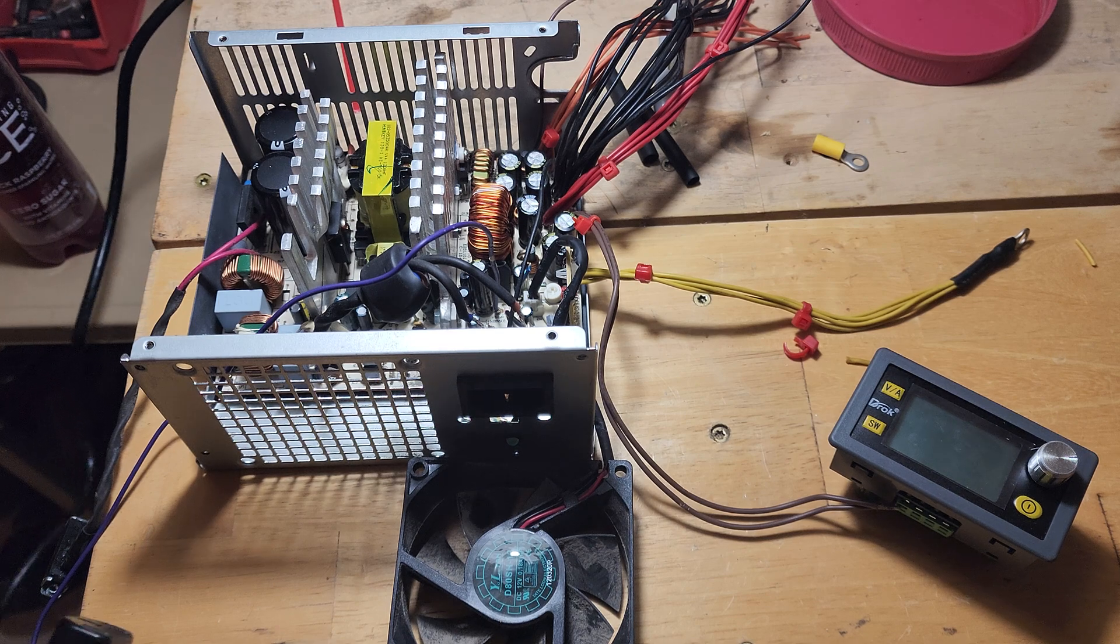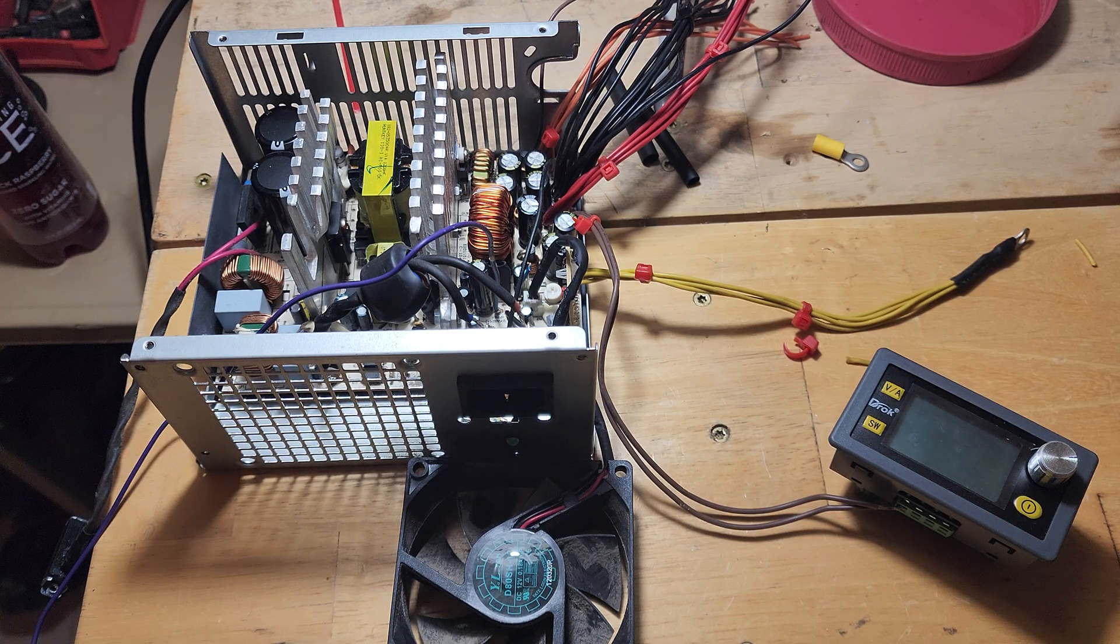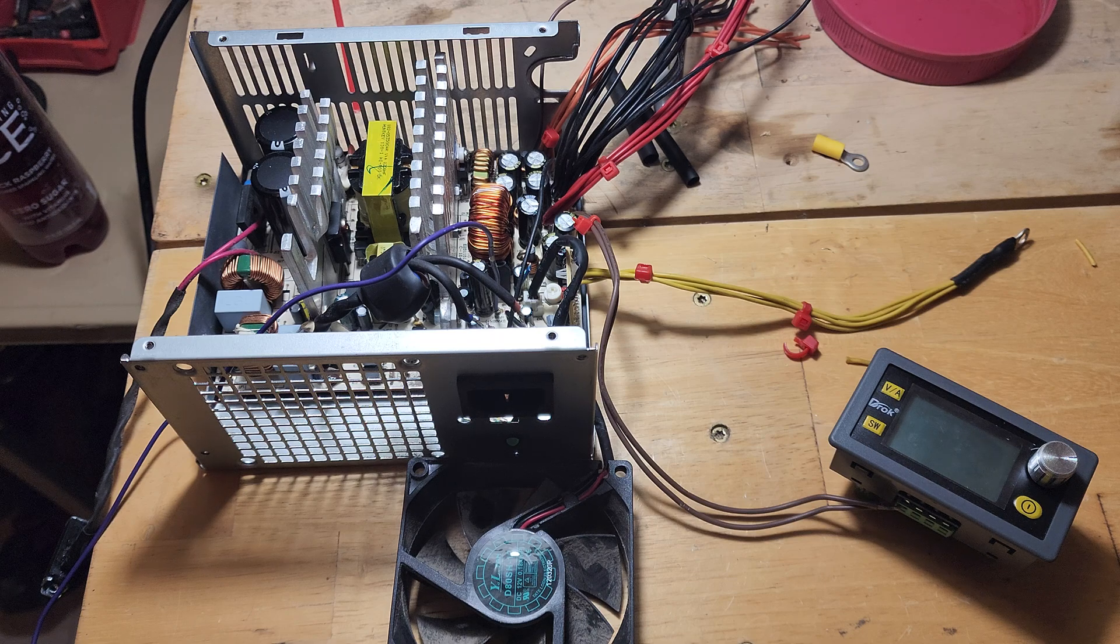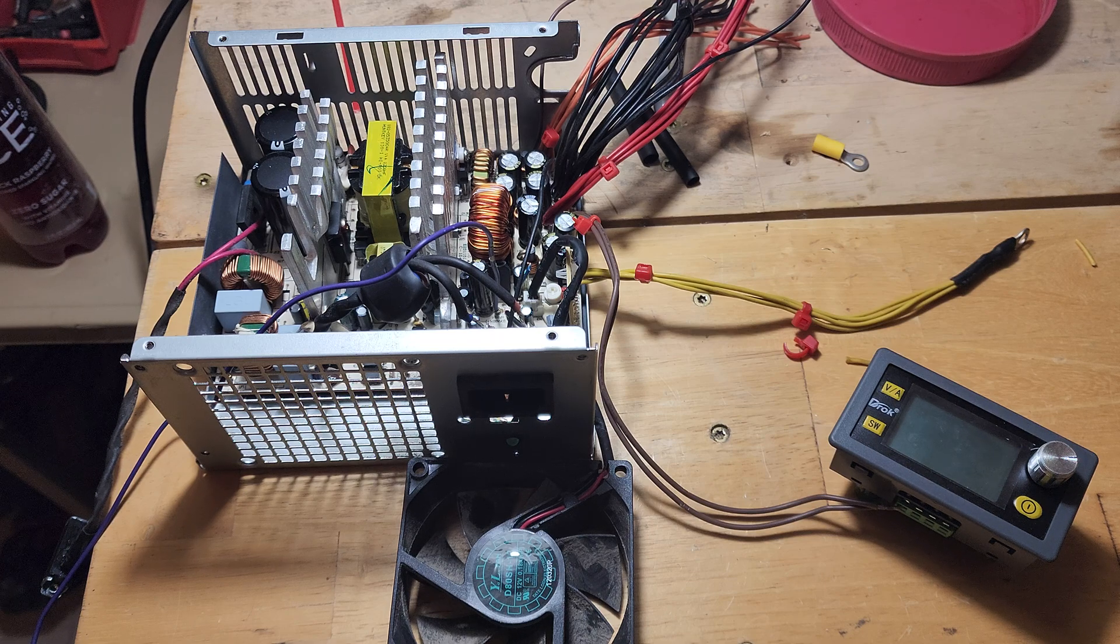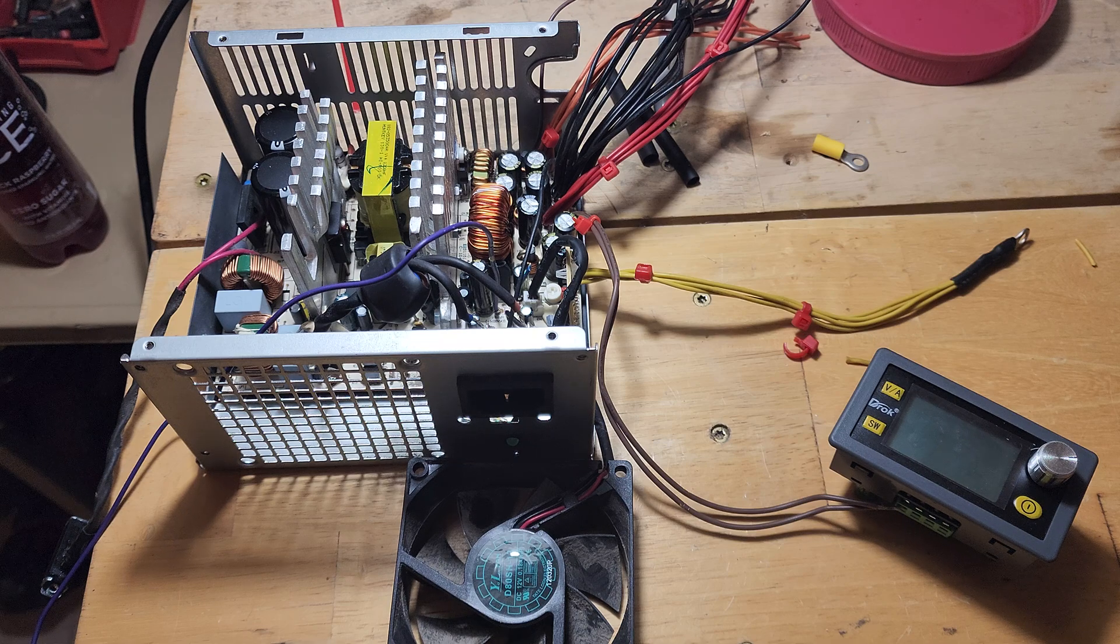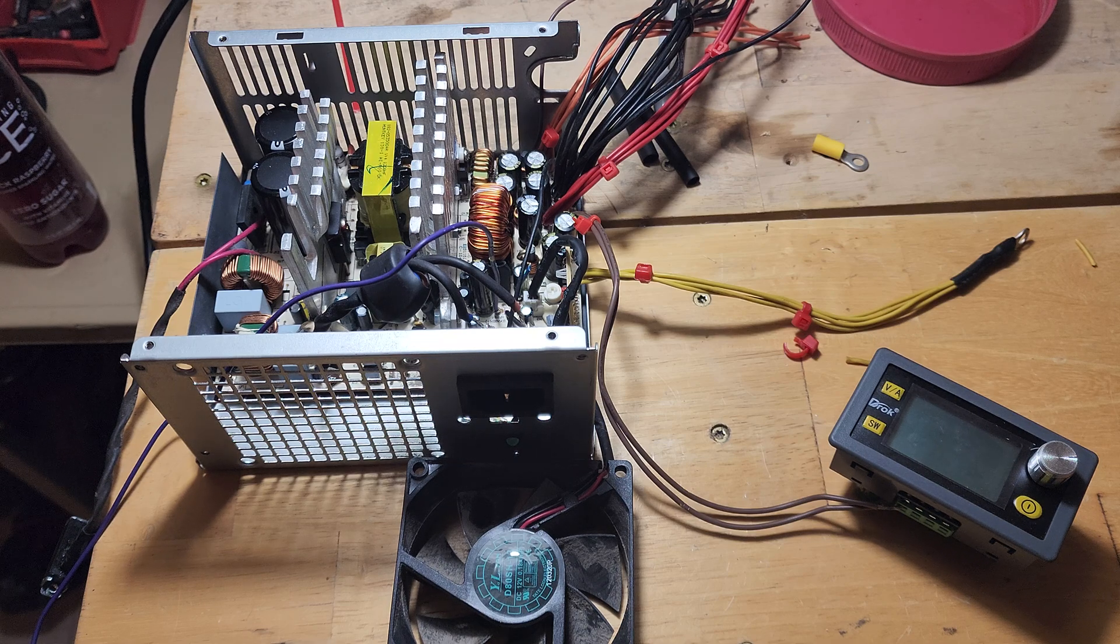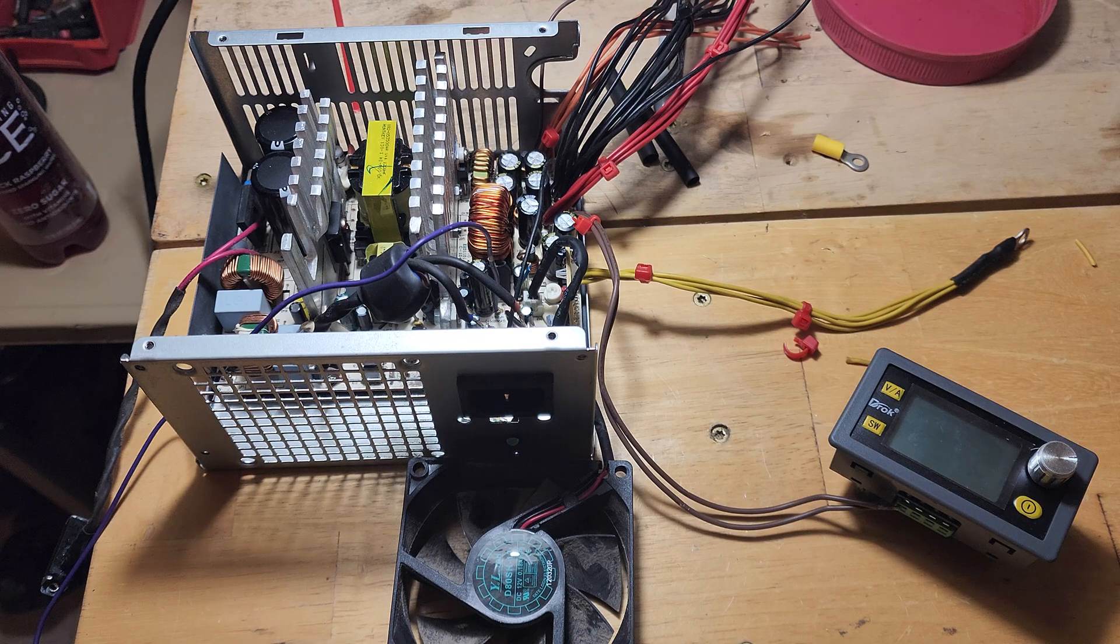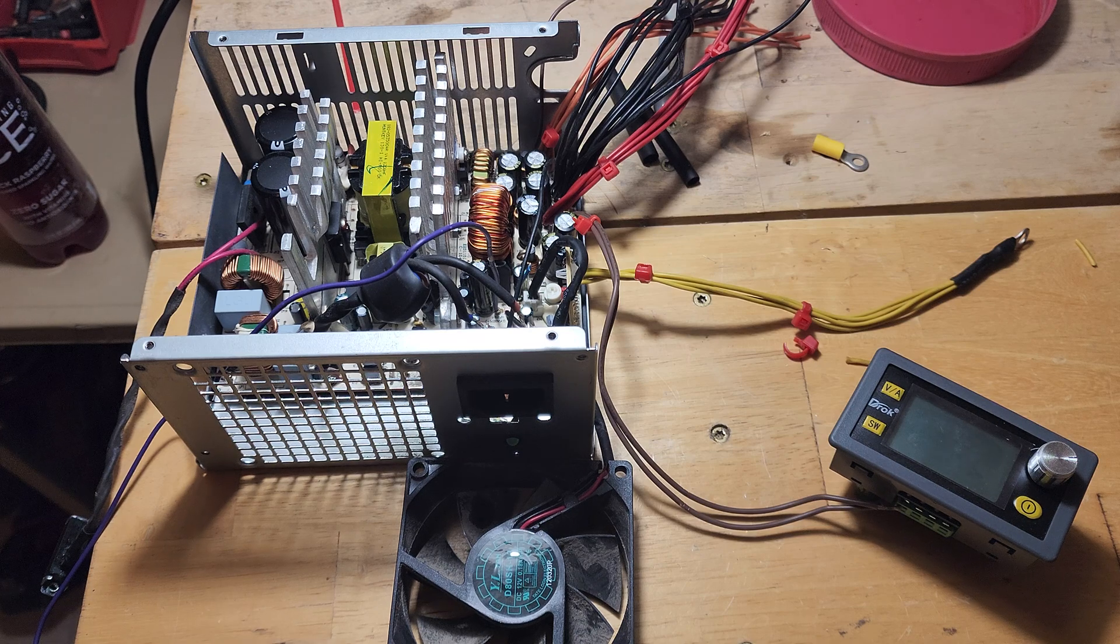I've been totally geeking out with this power supply stuff. The idea is to build a bench power supply with fixed and variable outputs using this old PC power supply.